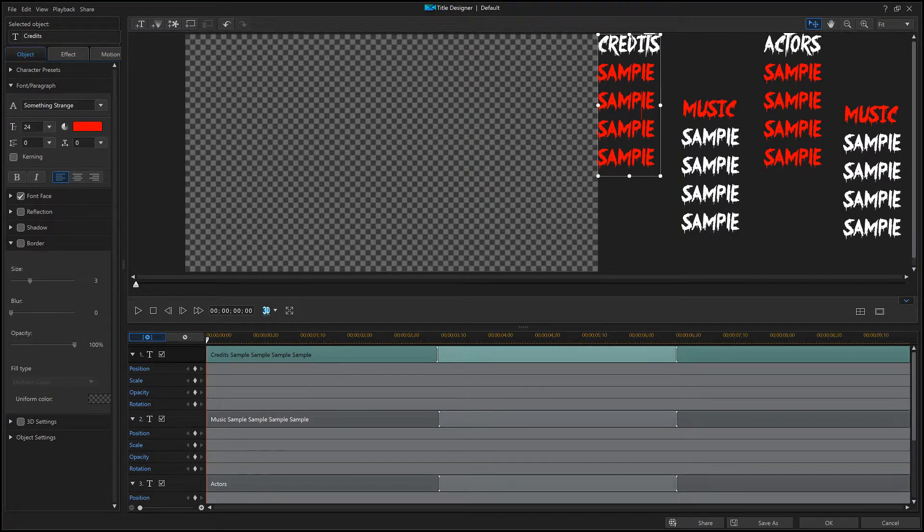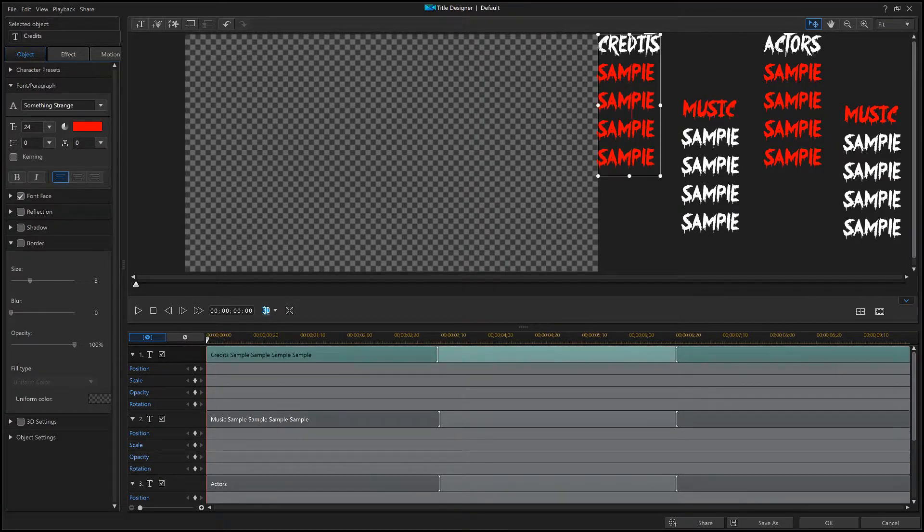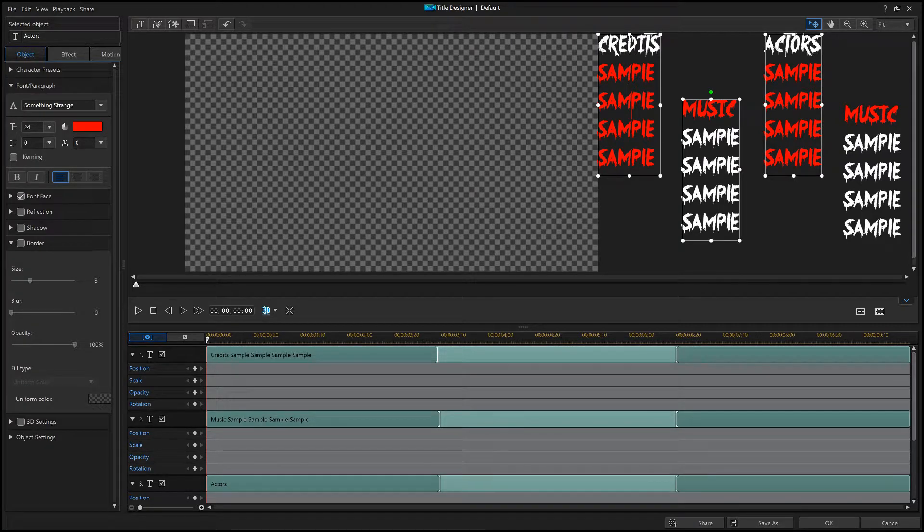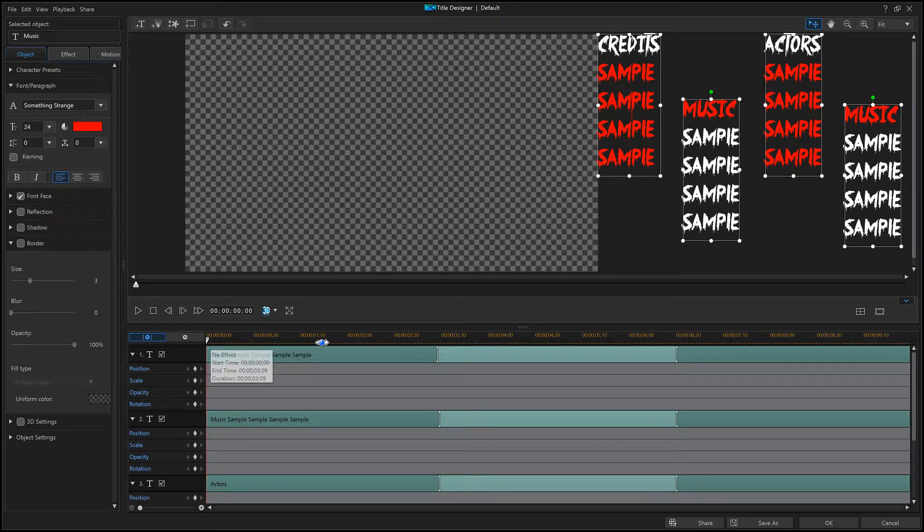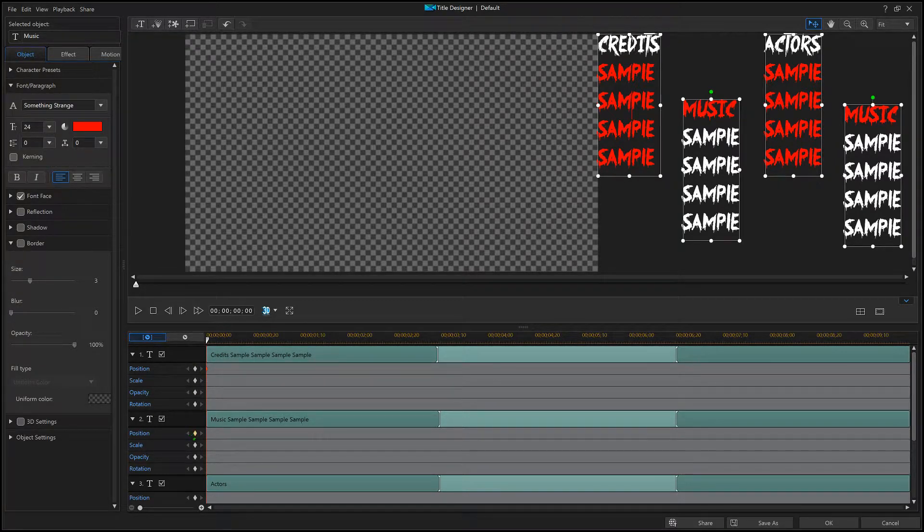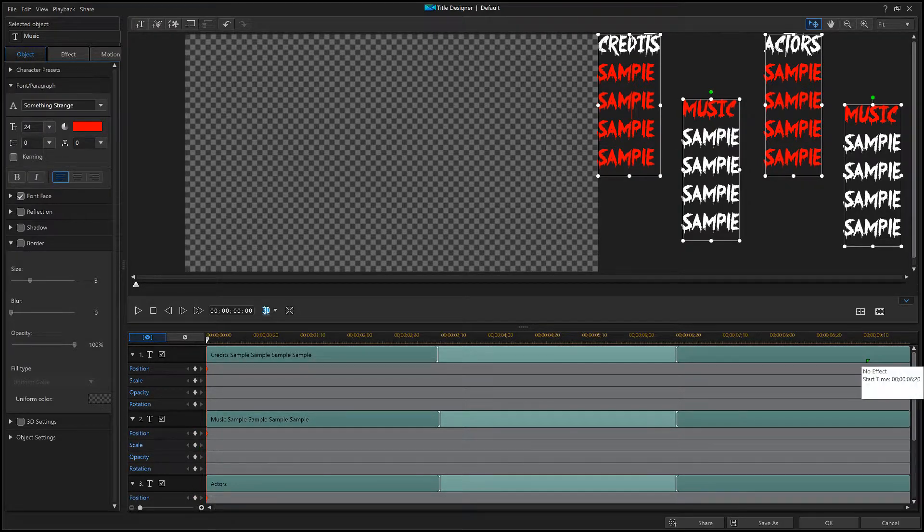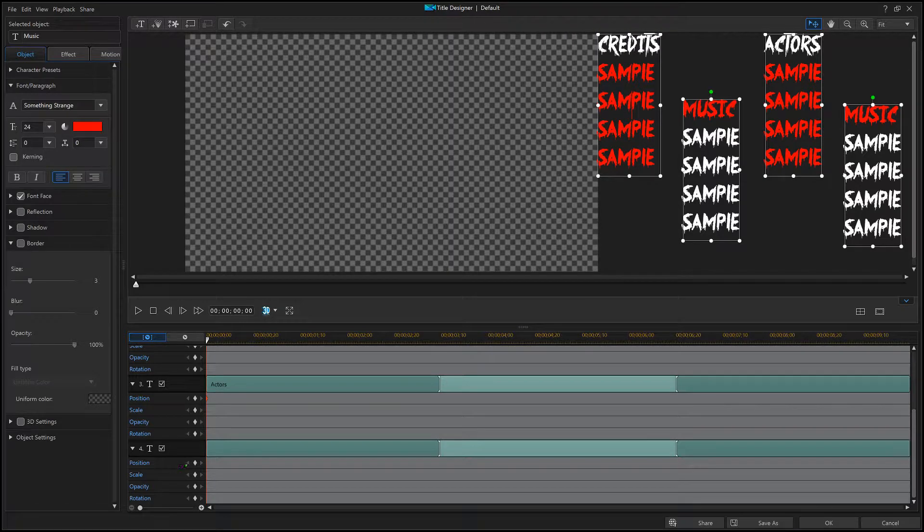Now what you do is you click in here, click on the first one, hold Ctrl and click on each individual one. This highlights all of them. Now you're gonna click on the keyframe thing on position.